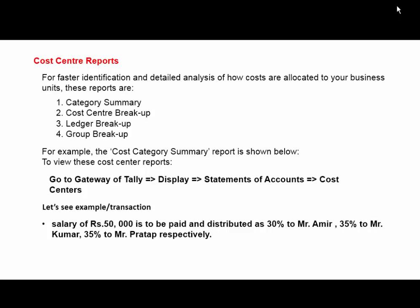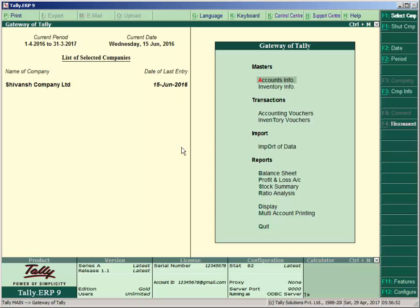Let's see this transaction in Tally. Open your Tally.